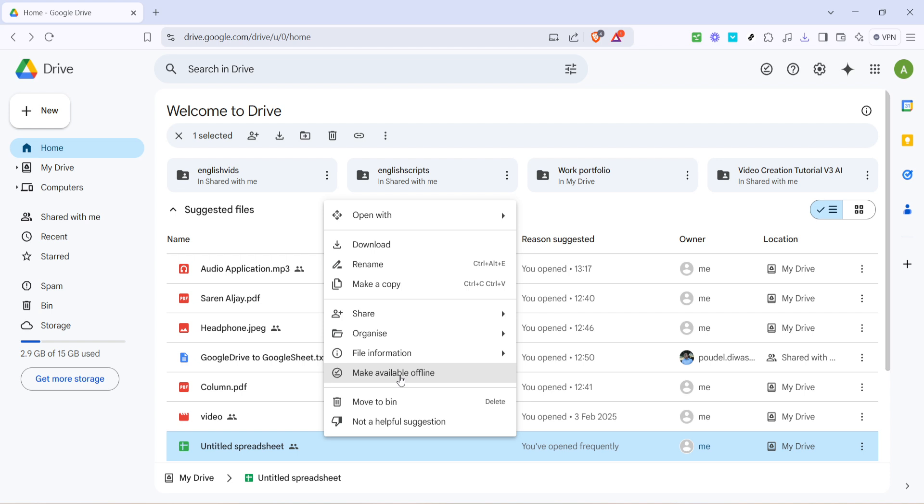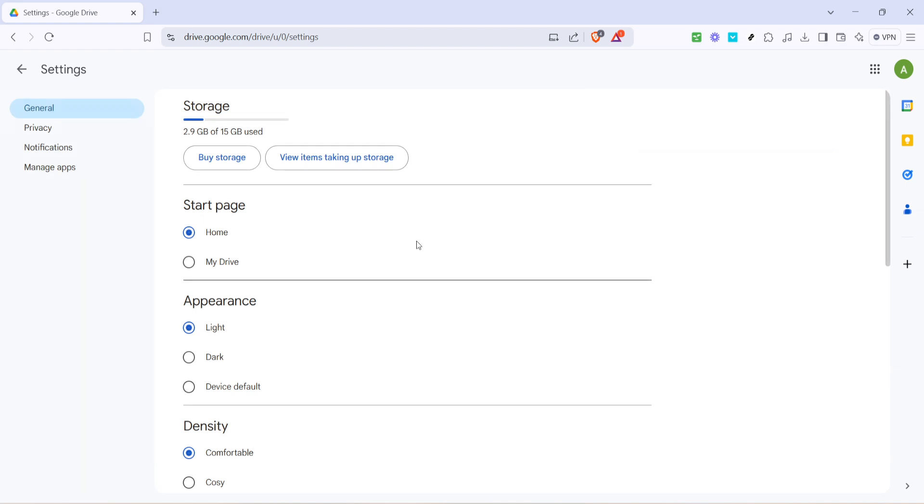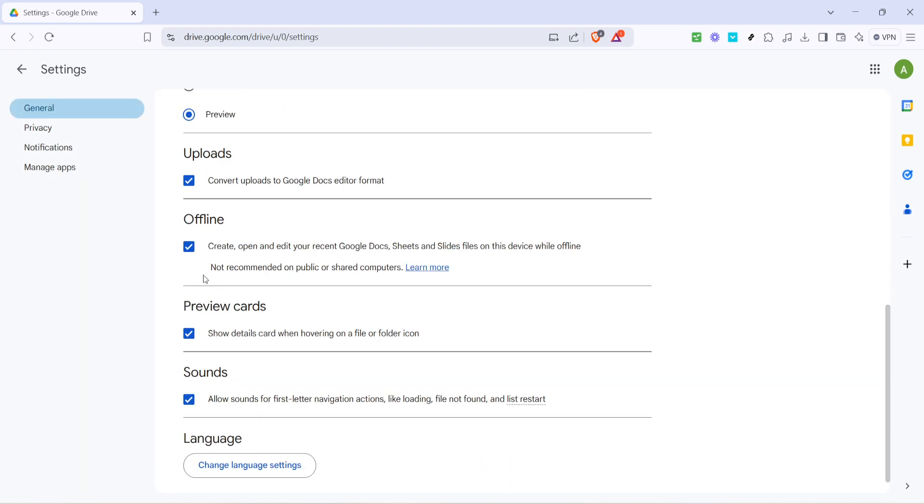You can find this by clicking on the settings gear icon in the top right of the Google Drive interface, selecting settings from the drop-down and ensuring that the offline checkbox is ticked. This setting allows you to create, open and edit files without an internet connection.